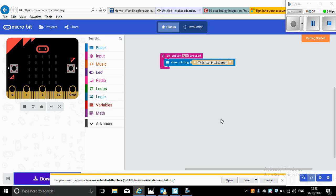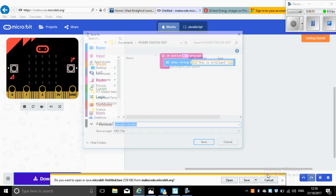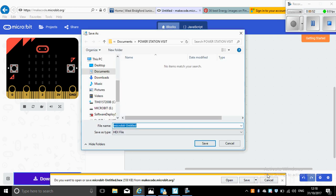Now this is the trickiest bit. Don't do anything else. At the bottom, a little bar comes up that says 'do you want to open or save BBC micro:bit'. I'm not going to click on open, I'm not going to click on save. I click on the little arrow next to it and then I click on save as.